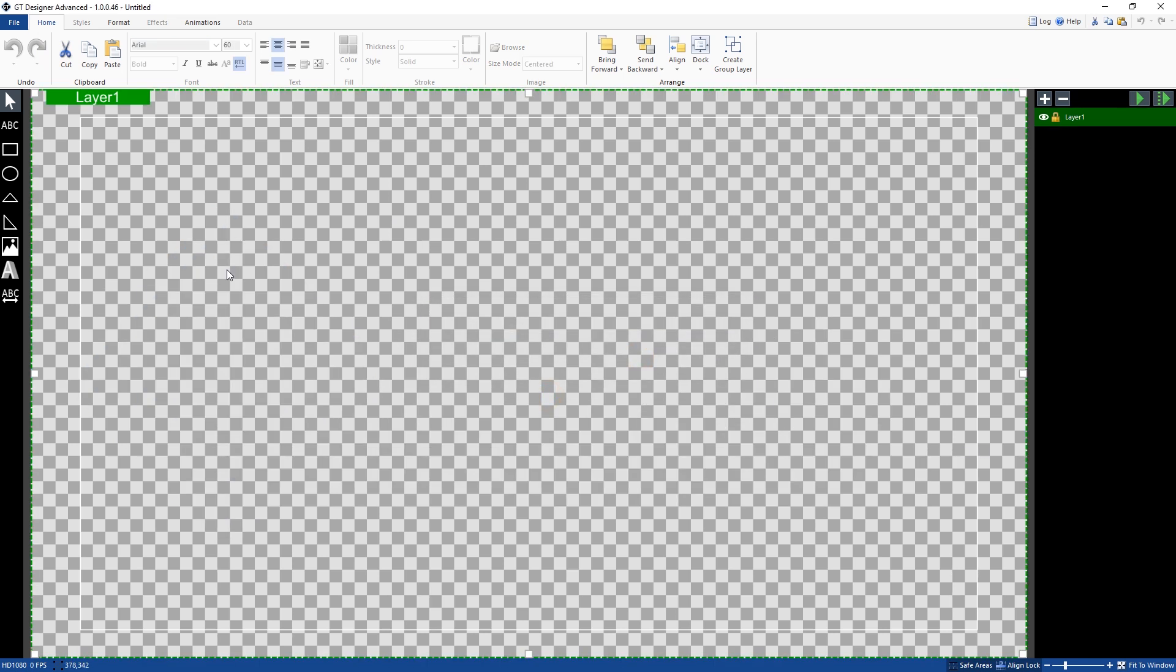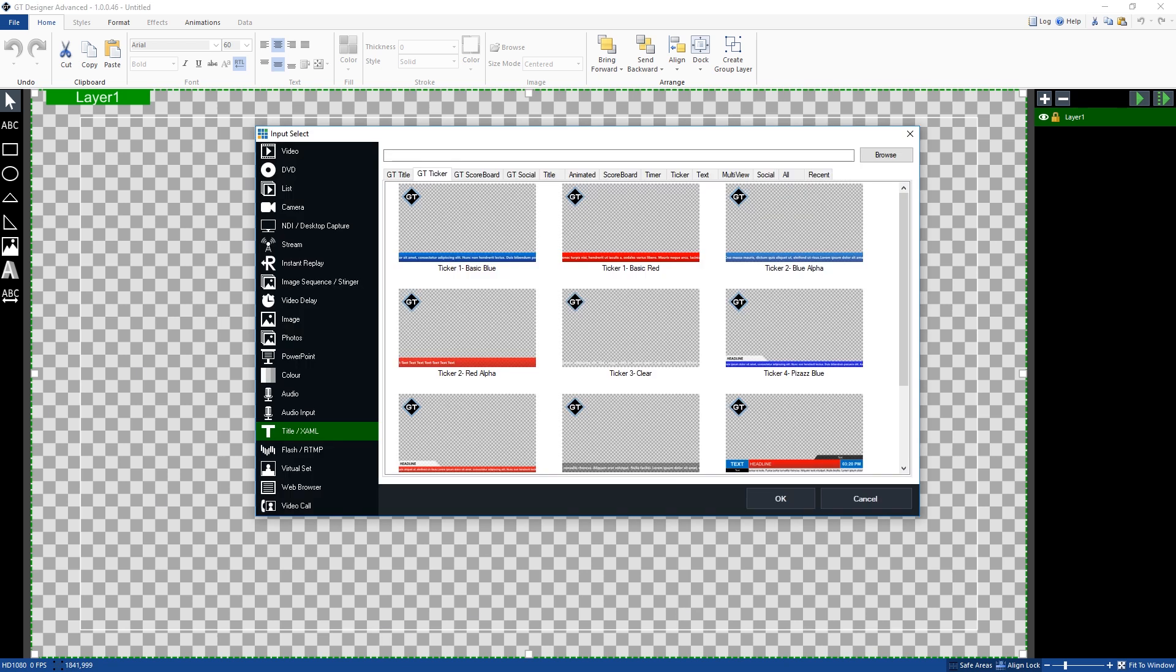So typically with a horizontal ticker that you see on most news programs, there'll be some content down the bottom, so like a red rectangle and then some colored text that is using a ticker that goes across it. So what we need to do is create that rectangle down the bottom, so I'll show you what I mean by that.